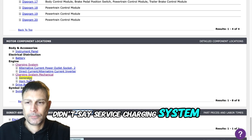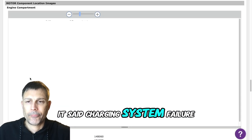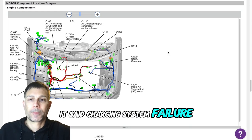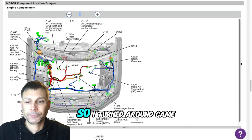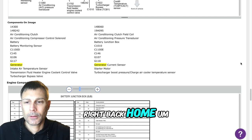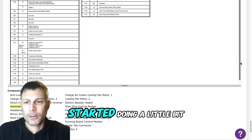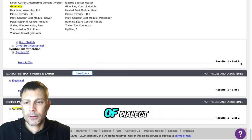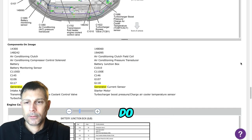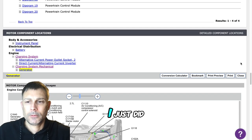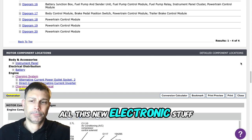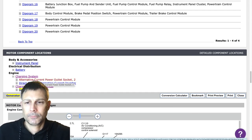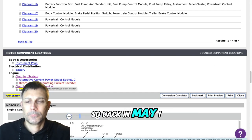It said charging system failure. Okay. So I turned around, came right back home. Started doing a little bit of diagnostic, whatever I can do. I just am not up to date with all this new electronic stuff.